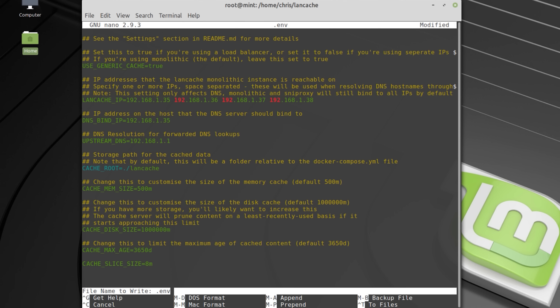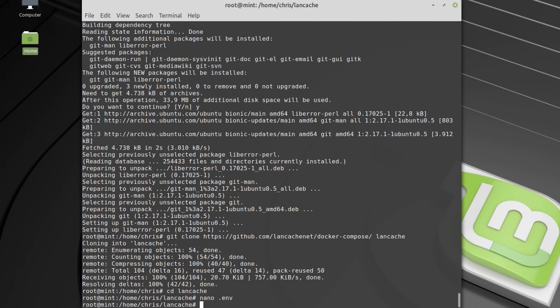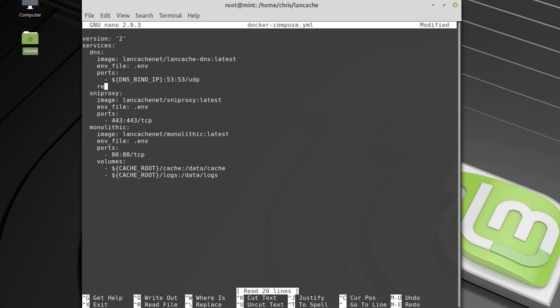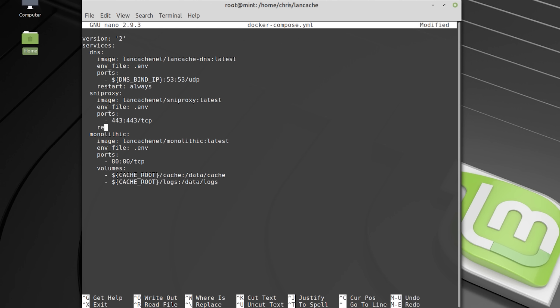If you change the cache slice size later, then you must also delete your entire cache folder and start clean. If you want the LAN cache services to start automatically when you boot your PC, then you just have to edit the docker-compose YML file and add RestartAlways to each service.